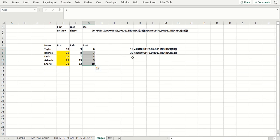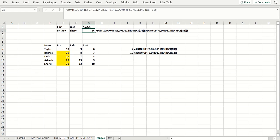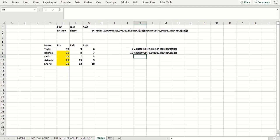So you get 90 there, which is really cool. If I change this to ASST, I get 34, because Brittany through Cheryl for assists would be 15 plus 9 is 24, plus 10 is 34. In other words, I can use the XLOOKUP function to define a range — the starting point and the ending point — and perform an operation like SUM, AVERAGE, standard deviation, or whatever. I think that's a really cool use of the XLOOKUP function.